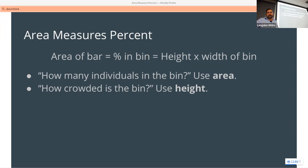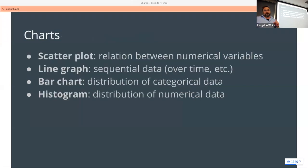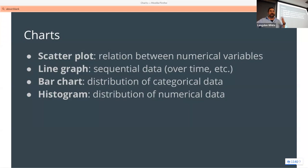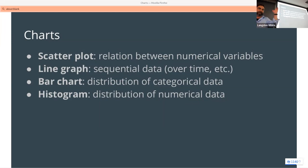Keep in mind that area works across bins if you want it to — as shown in that first video. Recapping charts: scatter plots show the relationship between numerical variables; a line graph shows sequential data, commonly over time; a bar chart shows the distribution of categorical data; and a histogram shows the distribution of numerical data. It's important to remember which one to use when.